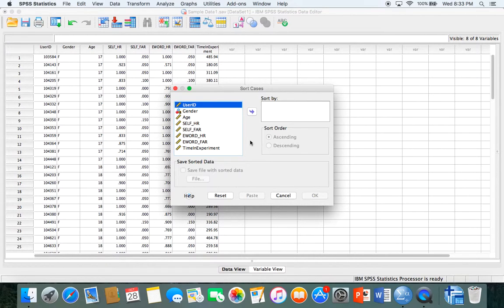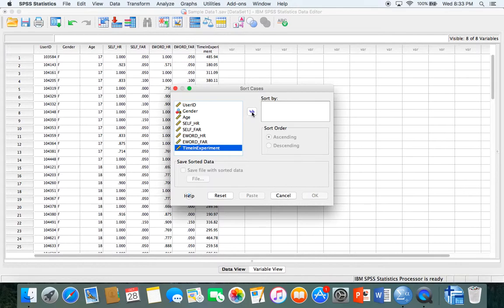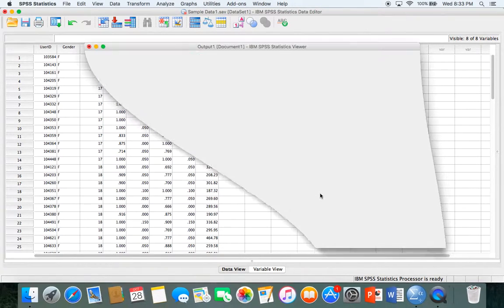Let's say when you imported your data there was no order in the age, it was all mixed up and you wanted the variables sorted by age or time. Let's say I want to sort time by ascending order, from the smallest amount of time to the greatest. Just click OK.